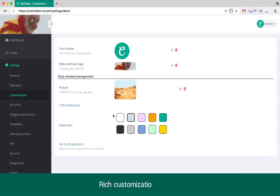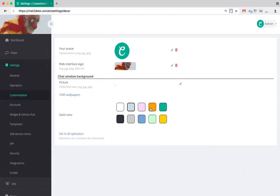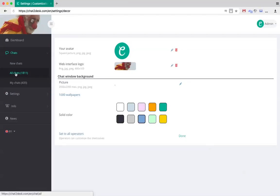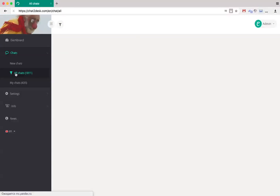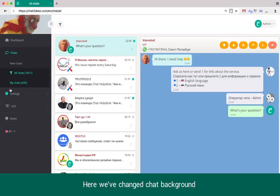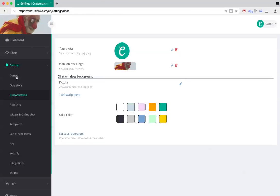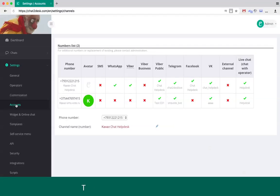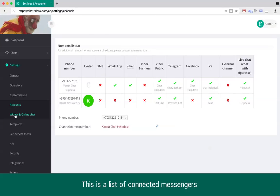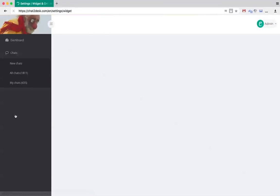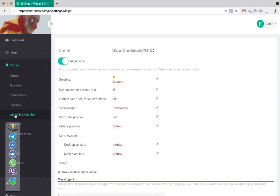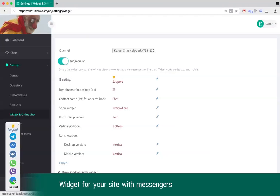Chat Helpdesk is very customisable. Here we are changing the chat's background. The account section shows which messengers are currently connected to your chat center. You can install a widget with messengers on your site to let clients easily contact you. The demo widget is shown in the corner.